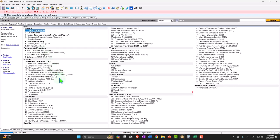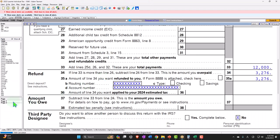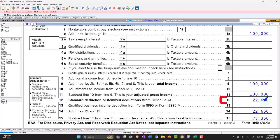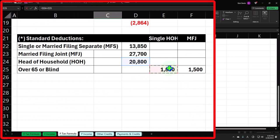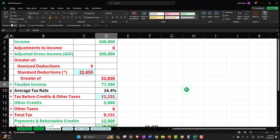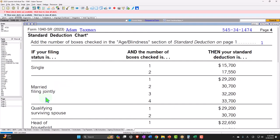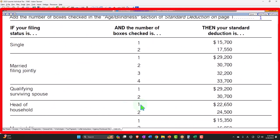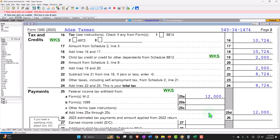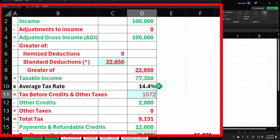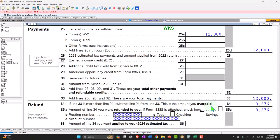What if he was also blind? Checking that box, the standard deduction goes up from $20,800 to $22,650 — which is $20,800 plus another $1,850 for the one blind checkbox. That brings taxable income to $77,350. You can also see that on the 1040SR chart, page four, under head of household with one box checked: $22,650. Page two calculates tax at $10,724, and with the $2,000 child tax credit, the net comes to $3,276.